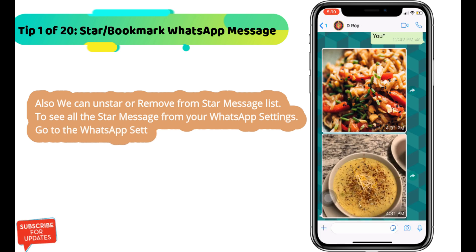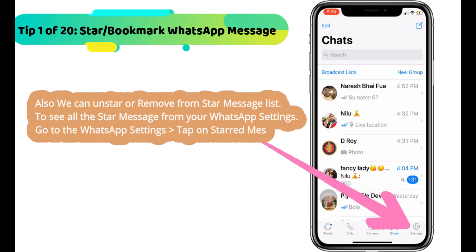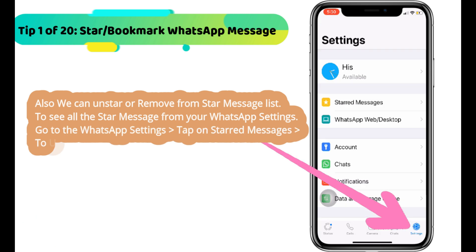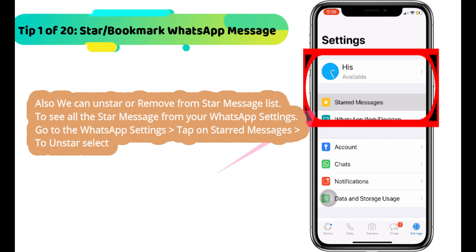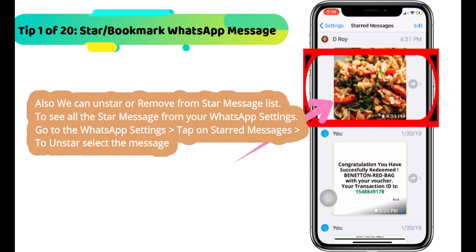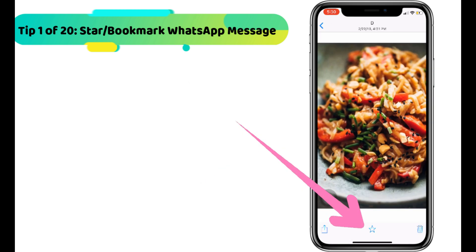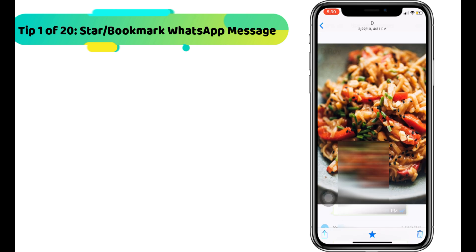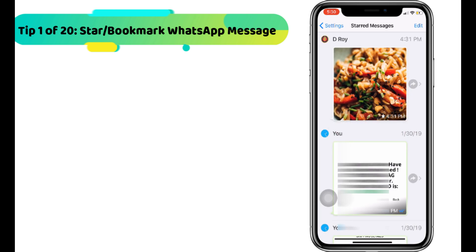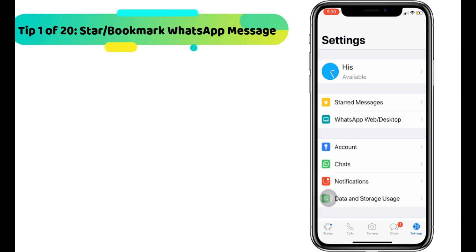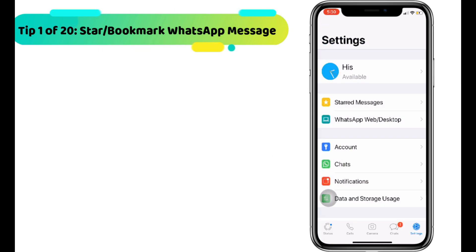Also, we can un-star or remove from the starred message list. To see all starred messages, go to WhatsApp settings and tap on starred messages. To un-star, select the message and do that.